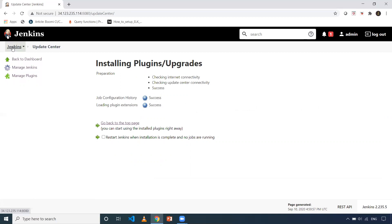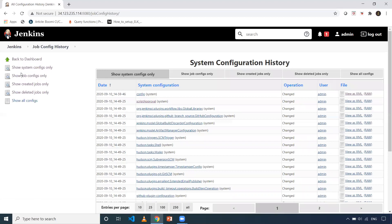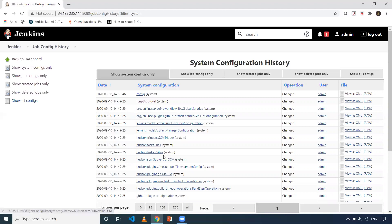Once that is done, we will be able to see one more option in the Jenkins dashboard. Let me go back to the Jenkins dashboard. As you can see, there is a new option called Job Config History. When I click on this, there are a couple of things. After installing Jenkins, I did a lot of changes — I set my number of executors from two to three, three to two, installed and uninstalled many plugins. All those changes are shown here.